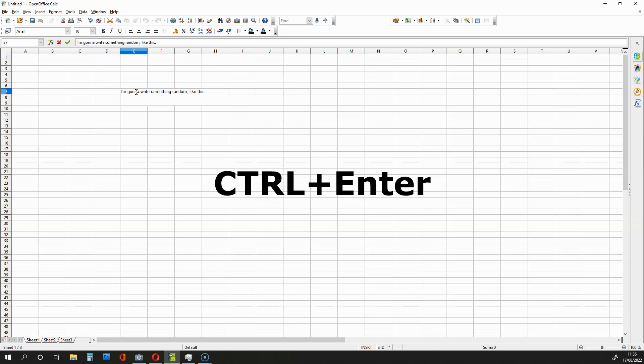As you can see, this allows me to create new lines within one cell.